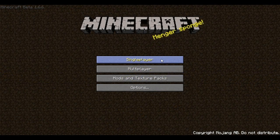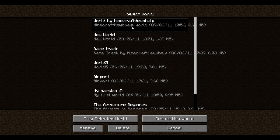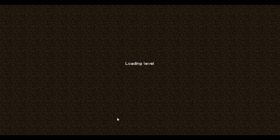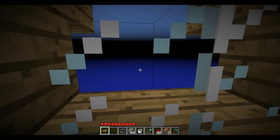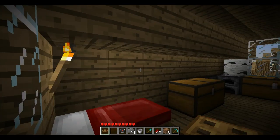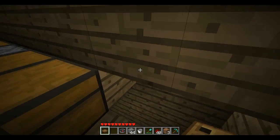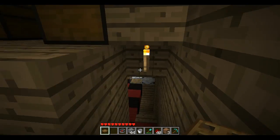Once you start up your Minecraft, just go into a single player world — or multiplayer, it's up to you — but it's best if you test it out in single player first. It does work online though, unless they've got an anti-FlyMod plugin on.